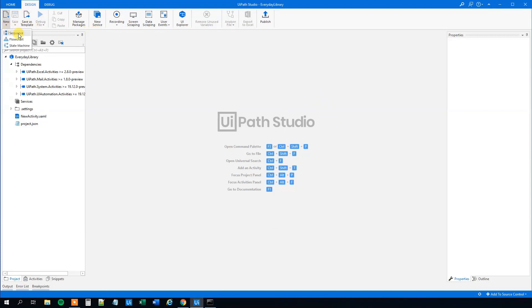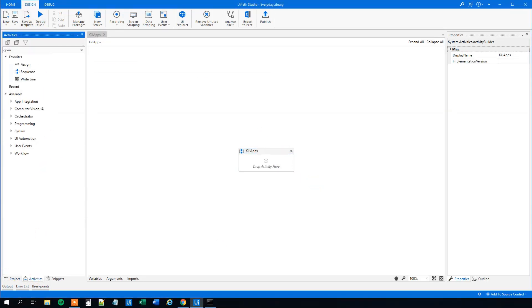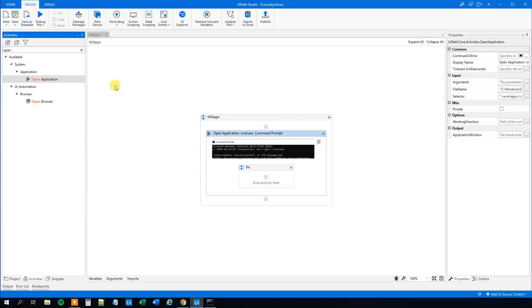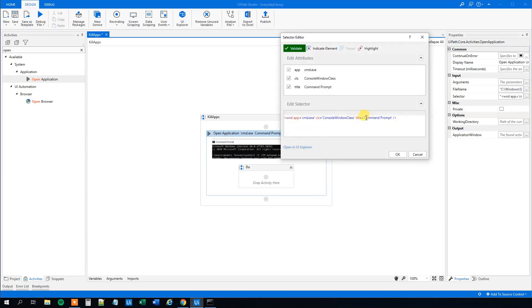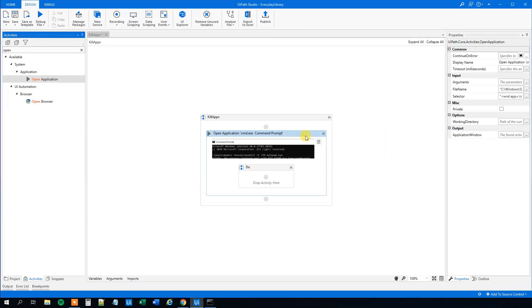Click New Sequence and we can call this 'Kill Apps'. It will open up a sequence. What we'll do here is open up an application — the command prompt. Find the activities and then 'Open Application', drag it in. Then we will indicate the window with the command prompt. We will fine-tune the selector — click the three ribbons, click Edit Selector, and instead of 'command prompt' we will write in the status, because this can and will change. So now we have a more dynamic selector. Click OK.